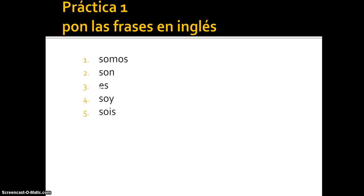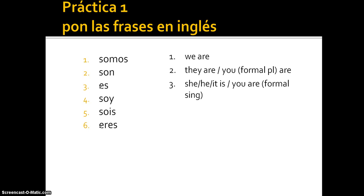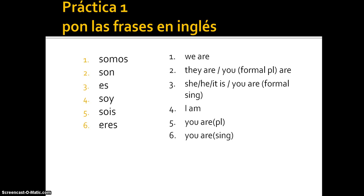Practice: translate these into English. Number one: somos — we are. Number two: son — they are, or you formal plural are. Number three: es — he, she, it is, or you formal singular are. Number four: soy — I am. Number five: sois — you are, plural. Number six: eres — you are, singular. Both of these last two are the informal forms.